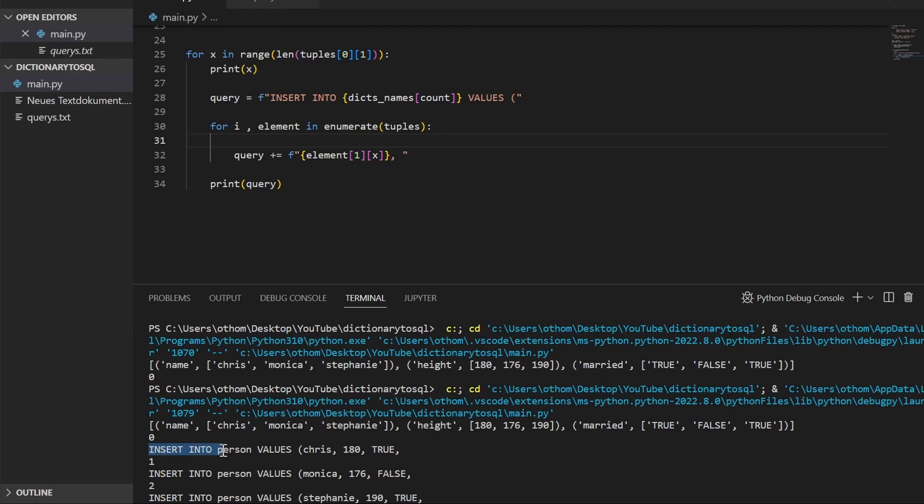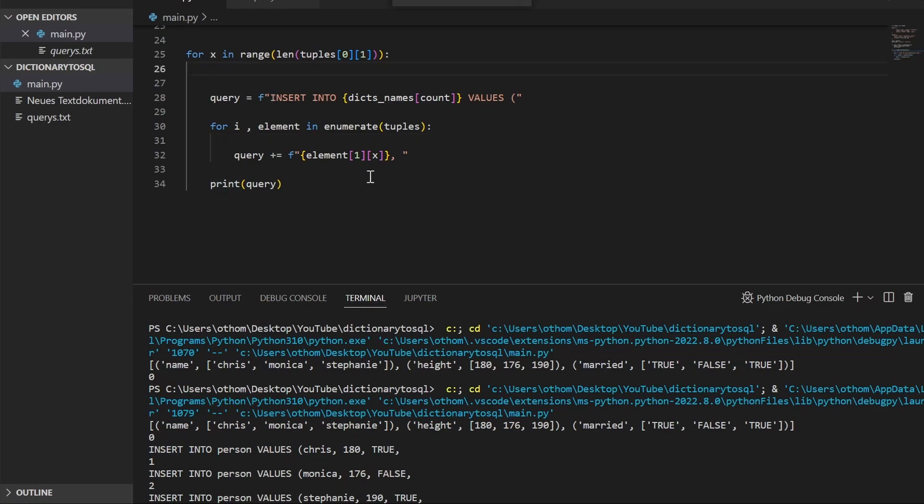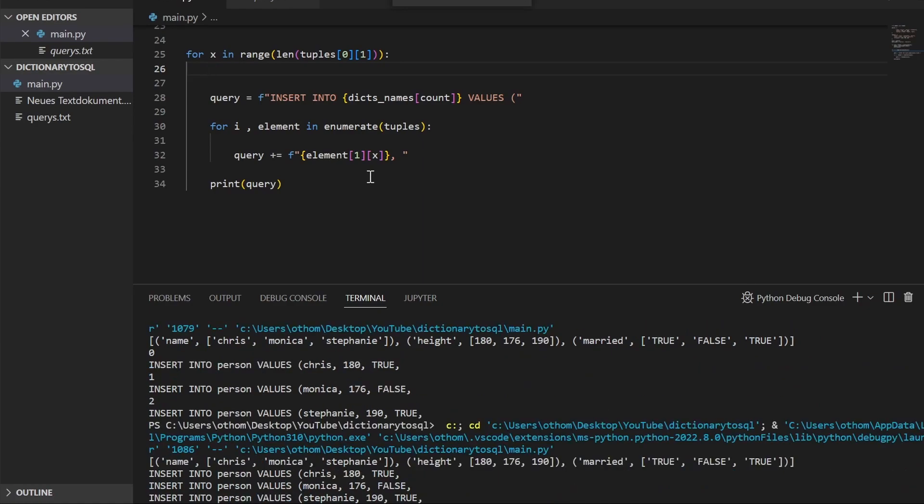So now we have our INSERT INTO person VALUES Chris, 180, true. Let's take out all our other print statements here. As we can see, we're still missing our closing parentheses and our semicolon.